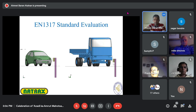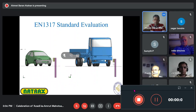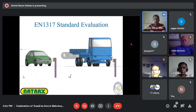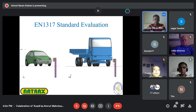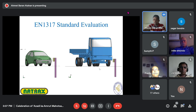To evaluate the performance of any barrier safety hardware before actual crash testing at Natrax, I have done simulation work to understand the performance. This is how it started.